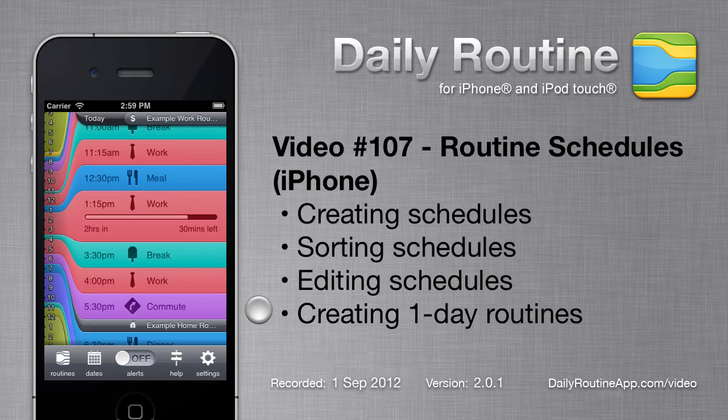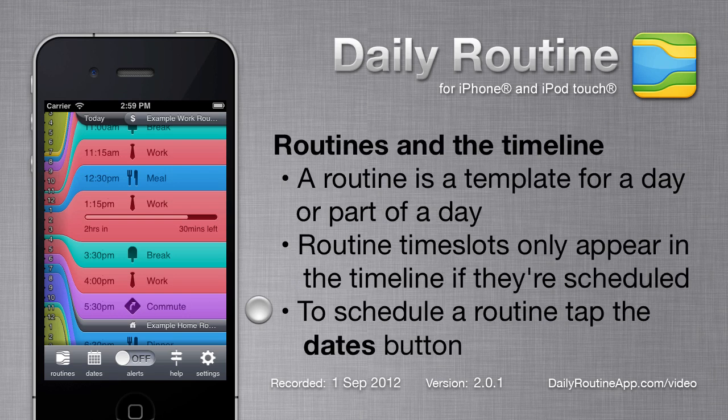In this video we'll look at assigning routines to dates using the Daily Routine app for iPhone. A routine represents a template for a day or a part of a day. Routines only appear on the daily routine timeline once they are assigned to actual dates.